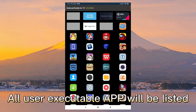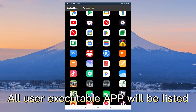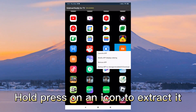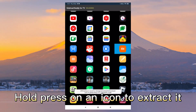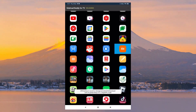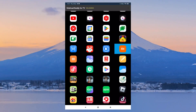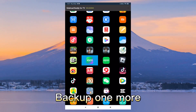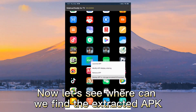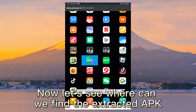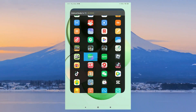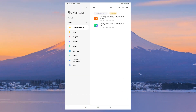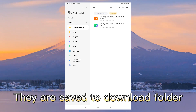All user executable apps will be listed. Hold press on an icon to extract it and back up one more. To find the extracted APK, open the file manager utility on the device — they are saved to the download folder.